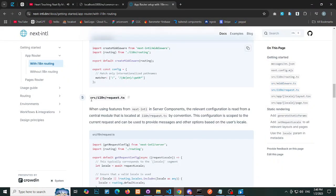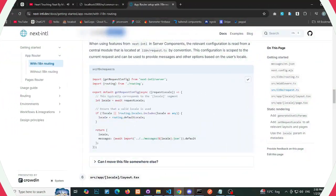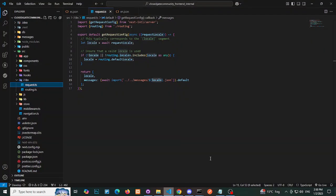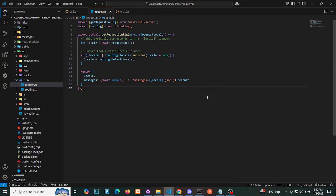Step 6: Request file for i18n. In the i18n folder, create a new file, for example, request.ts, and copy the necessary code into it.